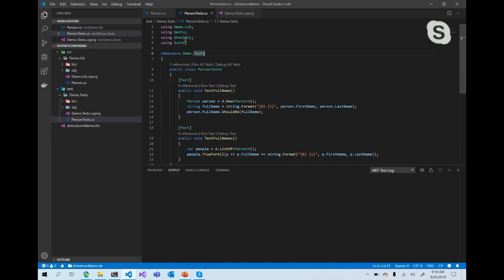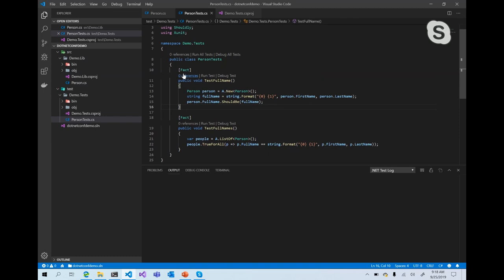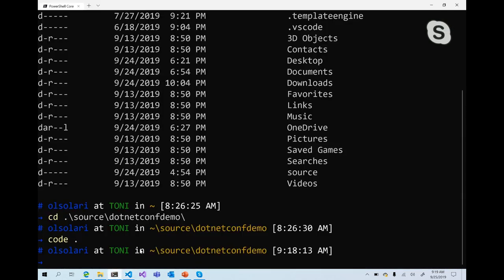This is a simple contrived example of how to use them together. We do a GenFu.Generate new Person, then assert that when we call FullName on the person object we get the actual full name in the expected format — first space last. This shows the combination of Shouldly, GenFu, and xUnit working together.